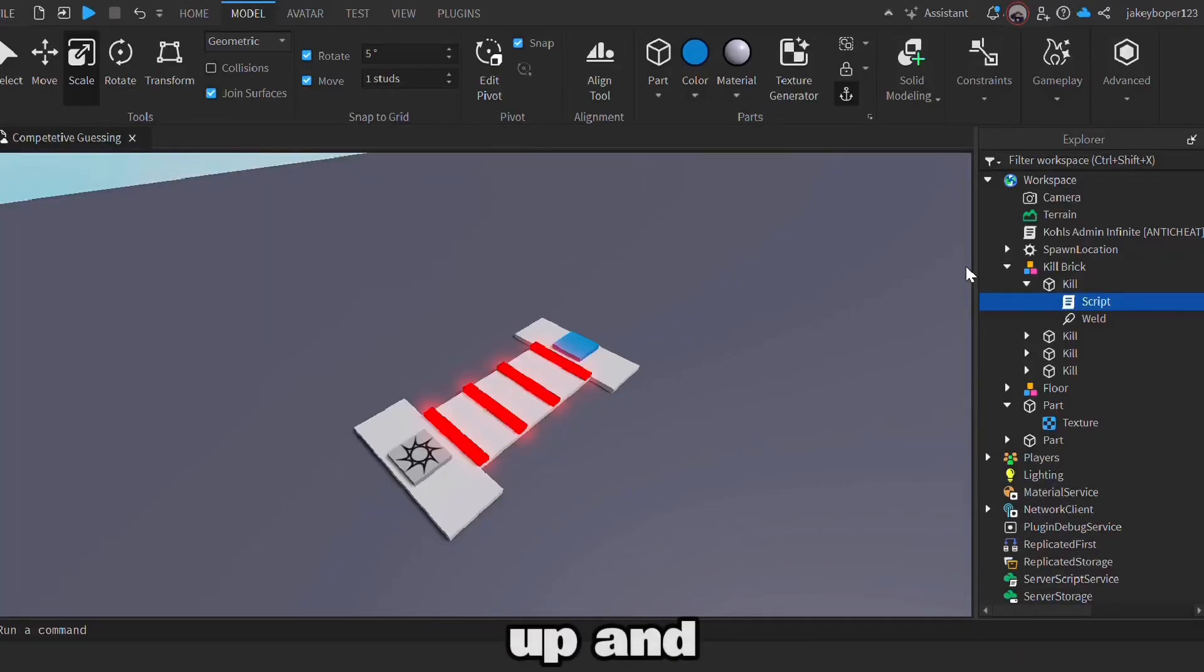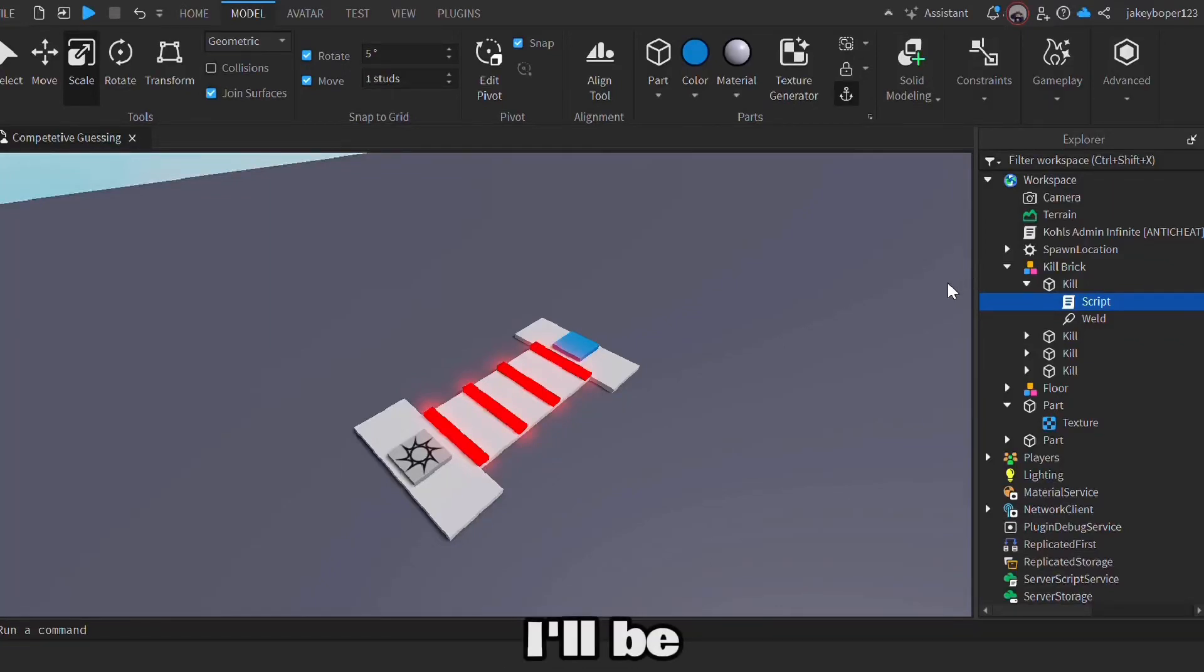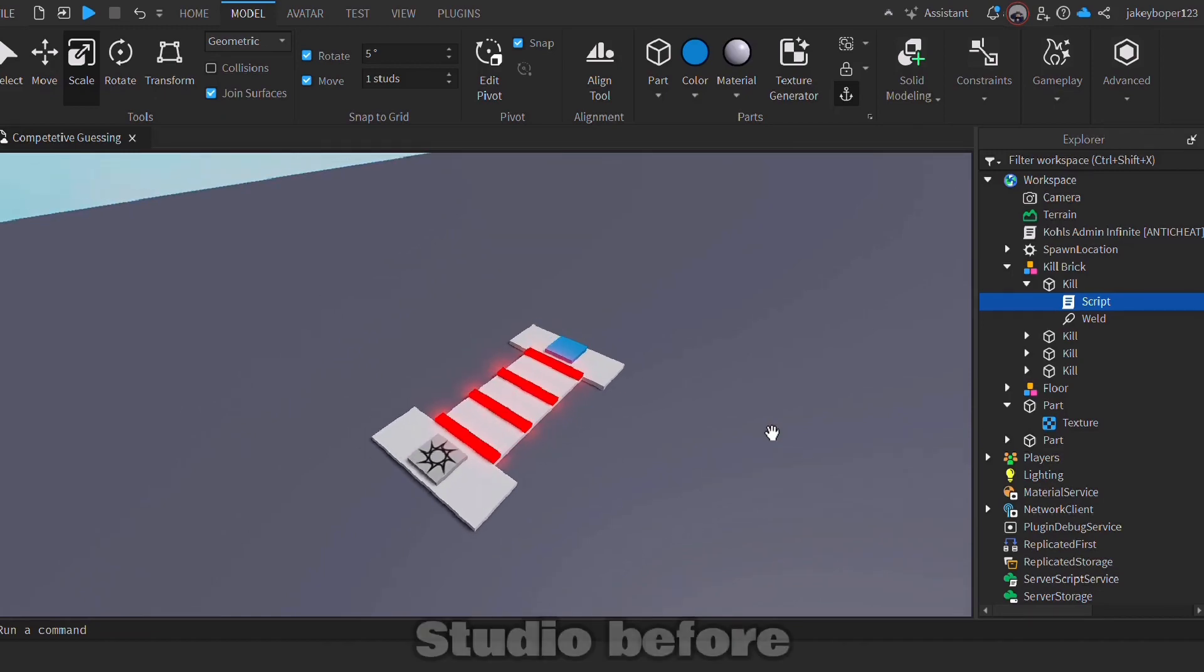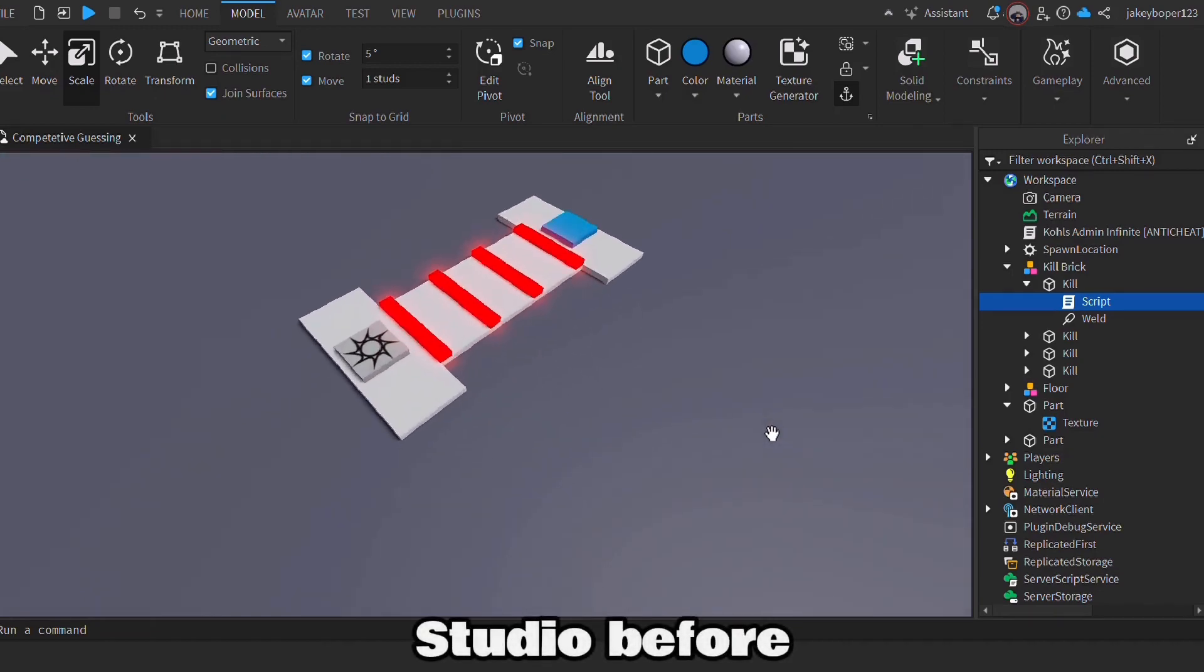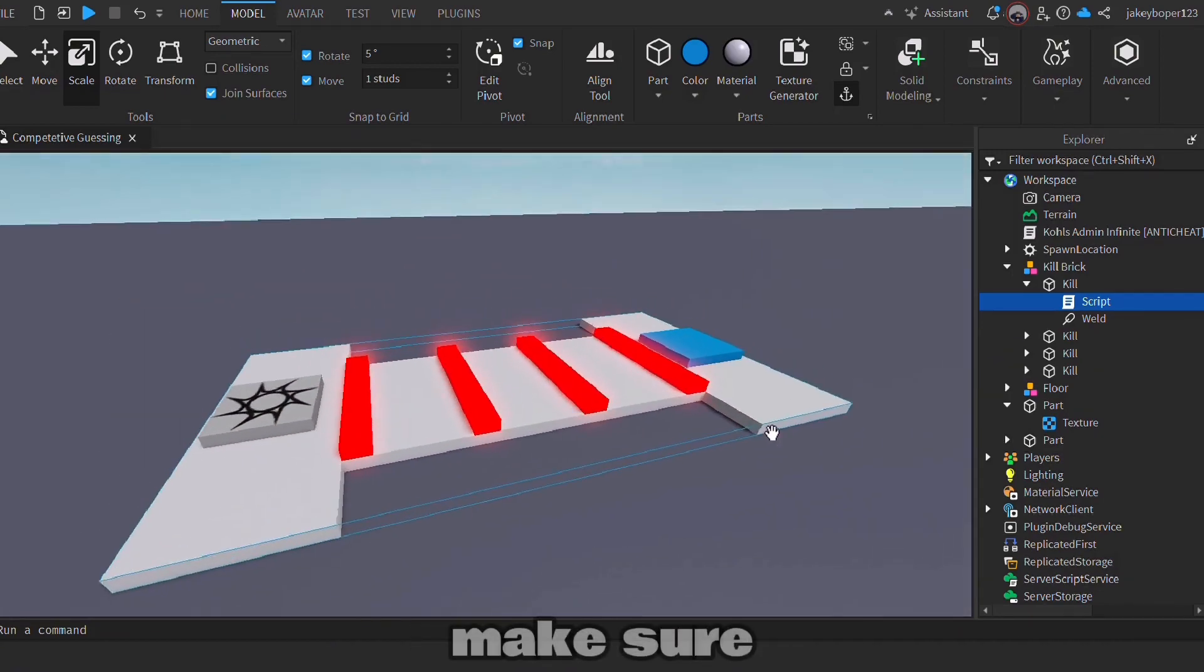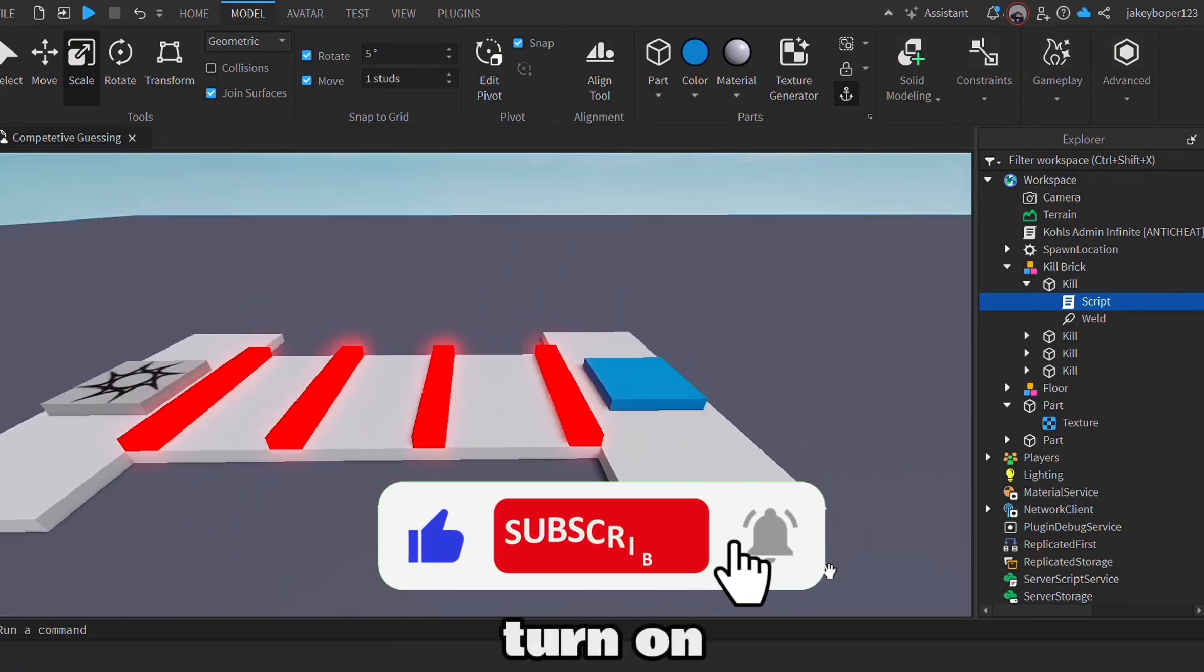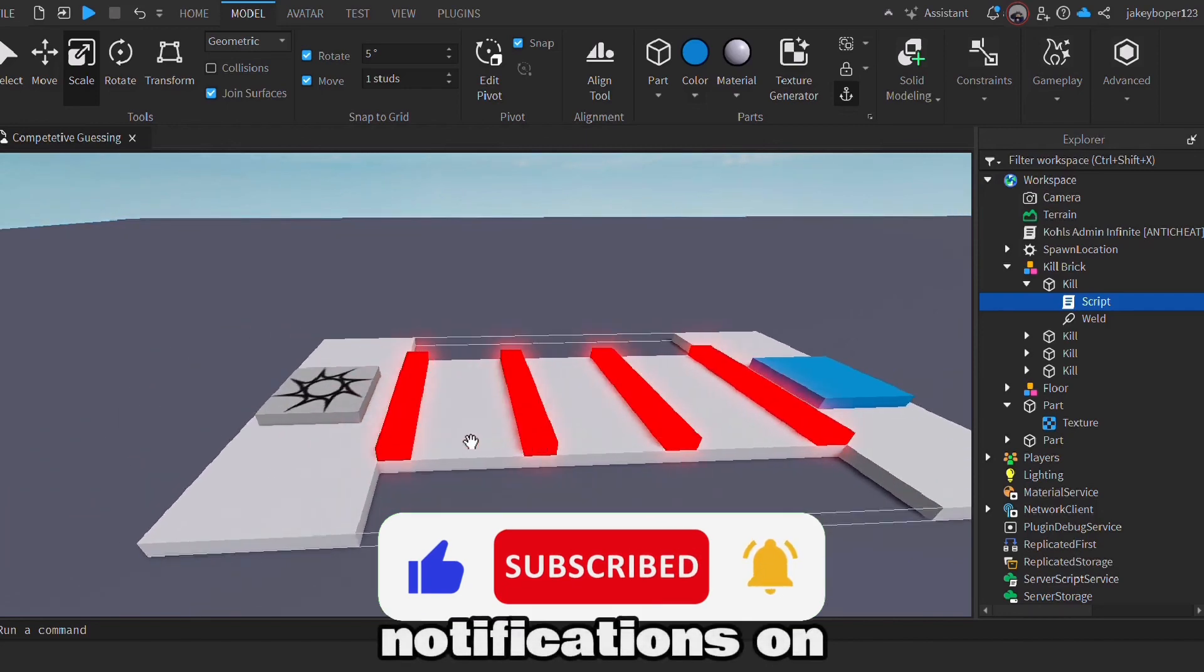Hey guys, what is up and welcome back to another video. Today I'll be showing you how to make a kill brick system in Roblox Studio. Before we get into it, make sure to like, subscribe, and turn all notifications on if you want to receive new tutorials and systems.